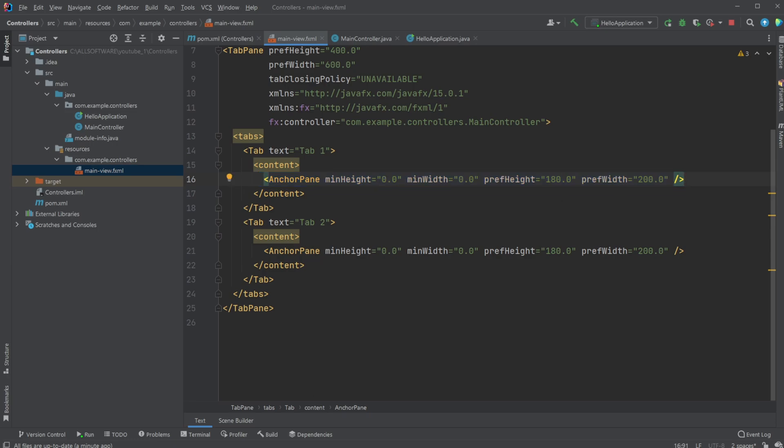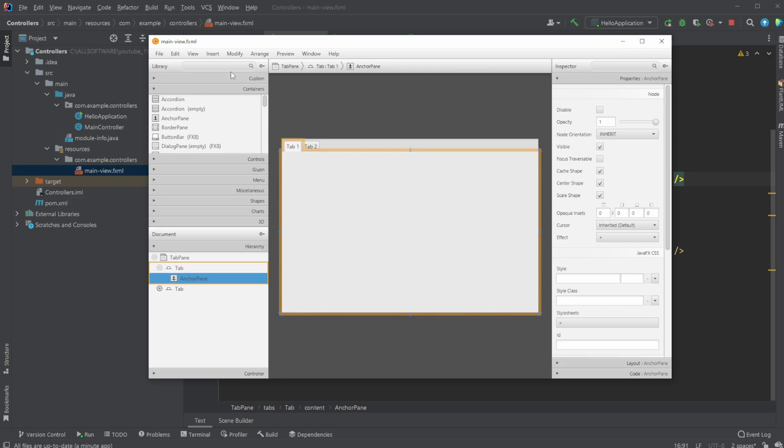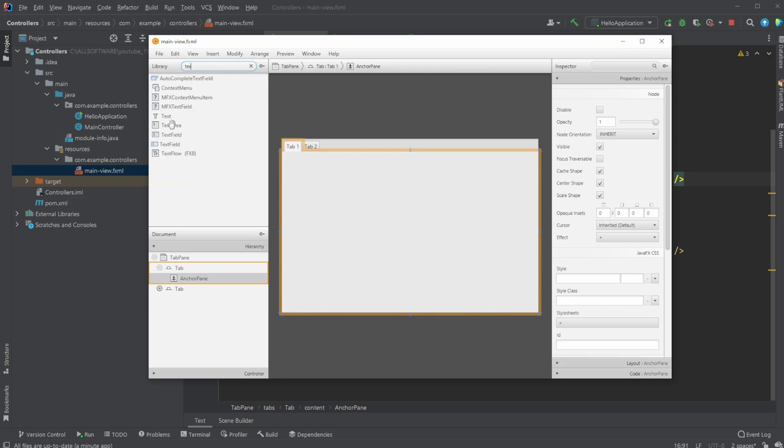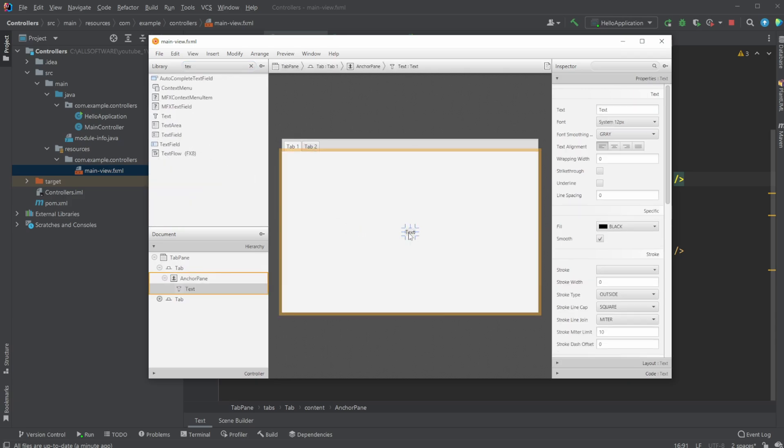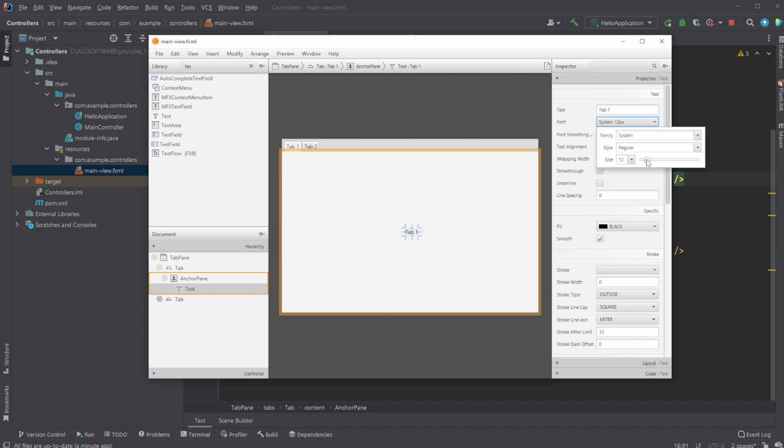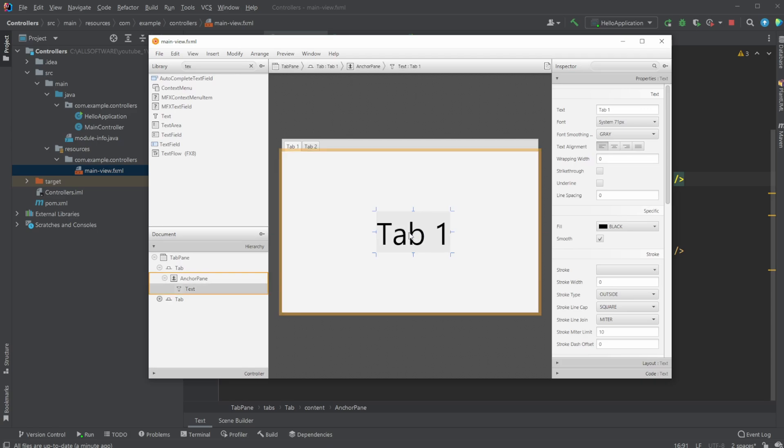I am often using SceneBuilder, it makes it a bit easier. Inside this first anchor pane, let's add some text just to make it very clear. Here we have tab one. Let's make it a bit bigger, so we can actually see. Tab one.